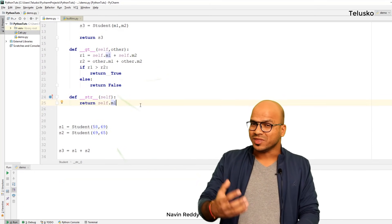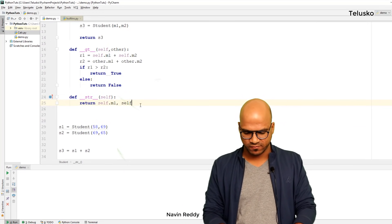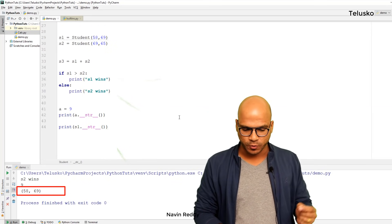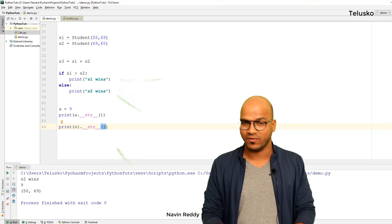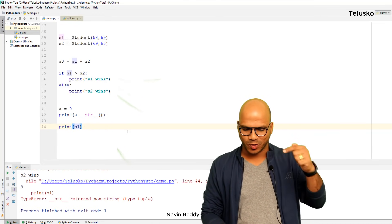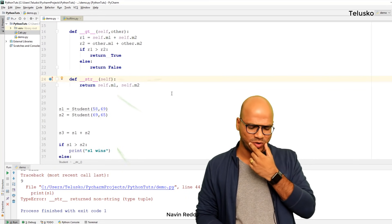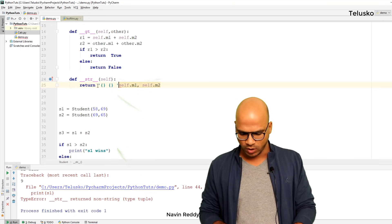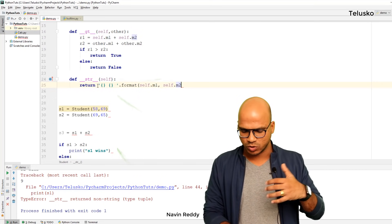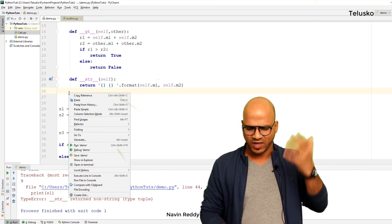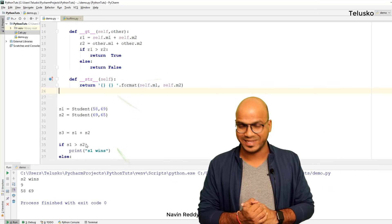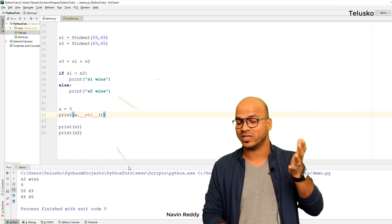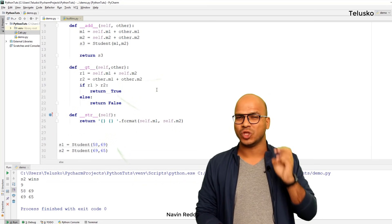We need to override '__str__'. So we define 'def __str__(self)' and return the values of m1 and m2. Since print expects a string, we use a format string: '{} {}'.format(self.m1, self.m2). Running this code, we get '58 69' instead of the object address. Now if you print s2 as well, you get '69 65'. So this is how you work with operator overloading.